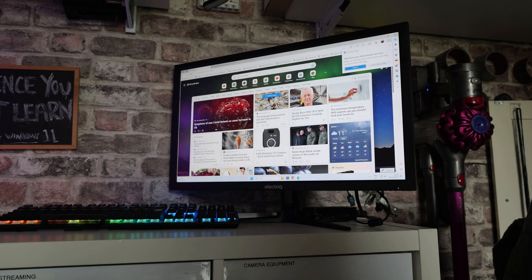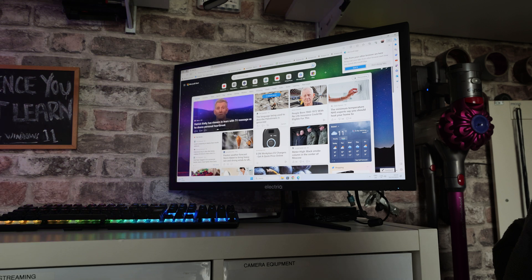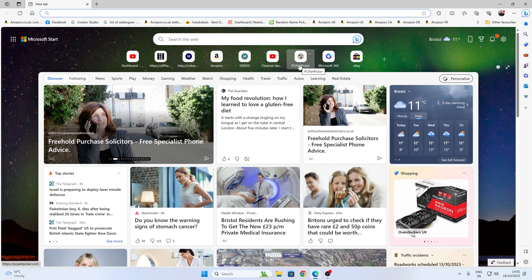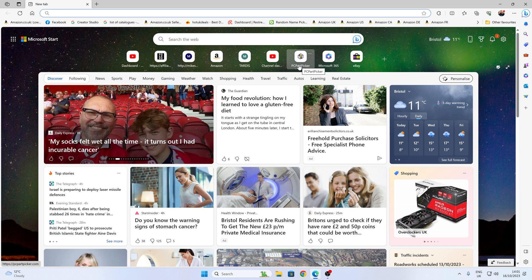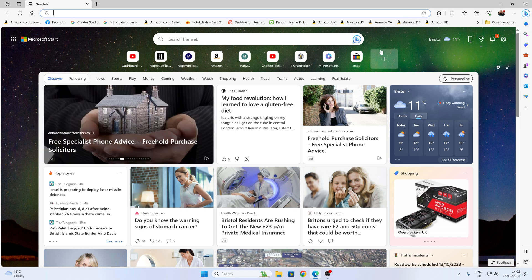So I turn on the computer, and the first thing I'm greeted with is all this nonsense, which I don't particularly want, and I didn't actually ask for. So that is a little bit of a pain in the backside.